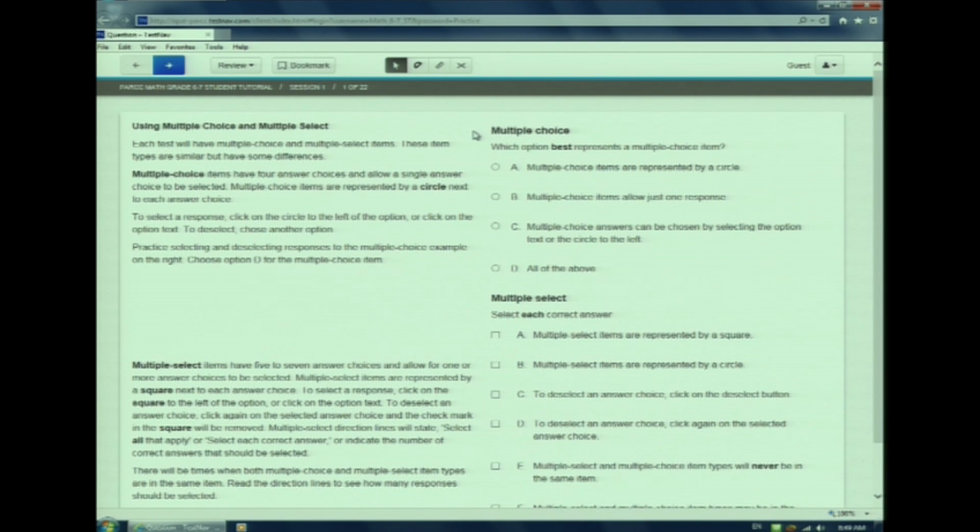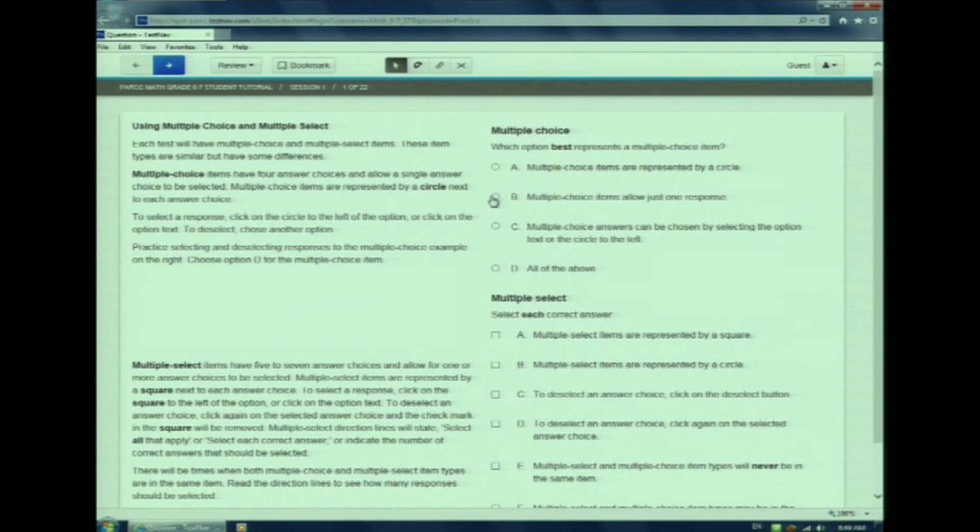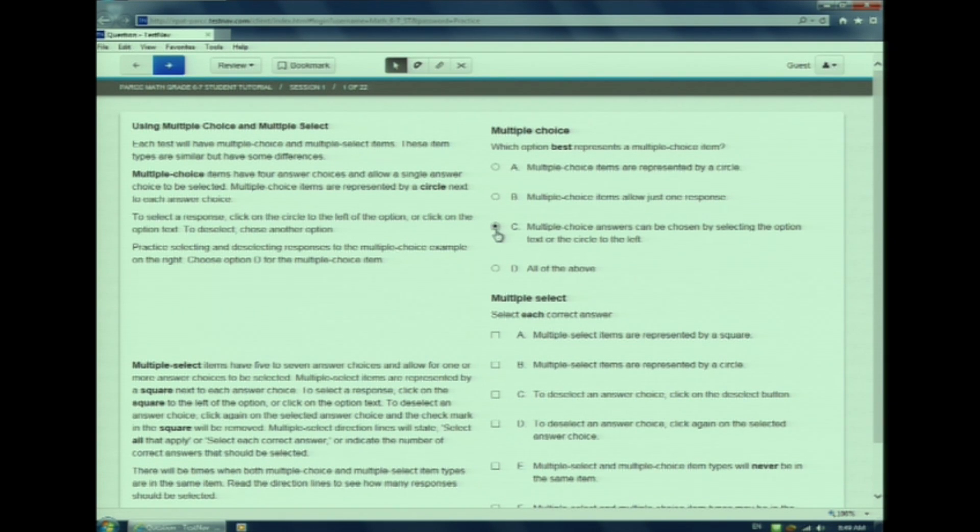Multiple choice items have four answer choices. Notice the circle before each answer? Watch as I choose an answer. Now watch me change my answer. Easy, right?